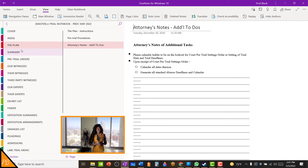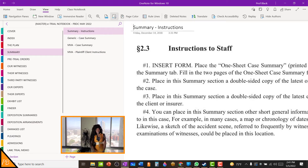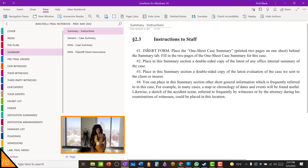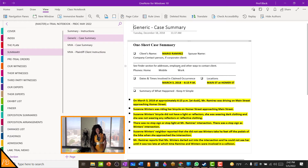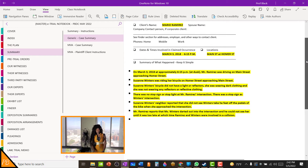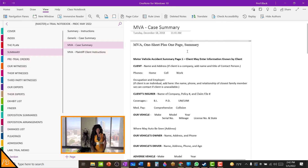Here are some of the sections in my civil e-trial notebook template as reflected in Buckland's Building Trial Notebooks. Here is the summary section. Each section is going to include the instructions for that particular section. The instructions tell us that we want to use the one-sheet case summary, which you'll also find here in your notebook template. You simply want to fill in the two pages of the one-sheet case summary for this case. Here is a generic case summary showing how it can be filled in, and here is a motor vehicle case summary.